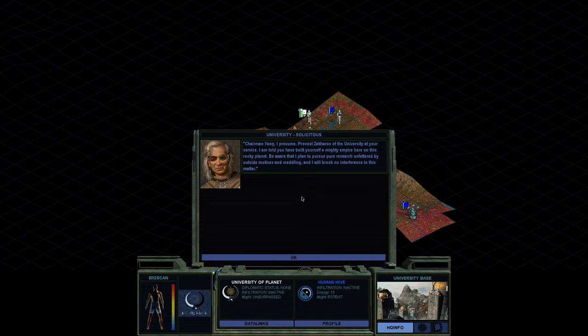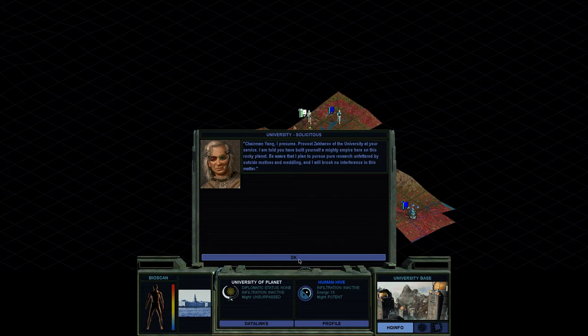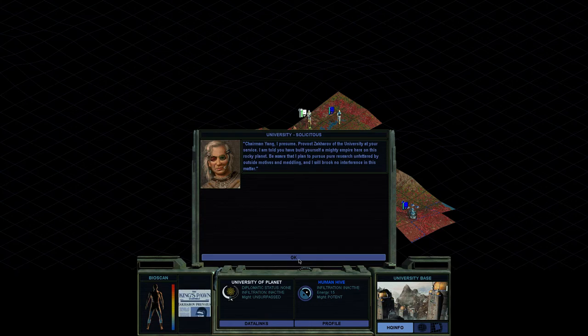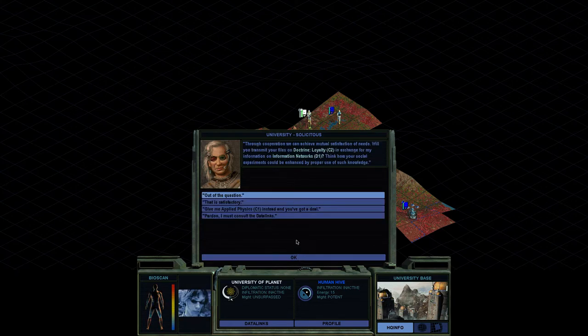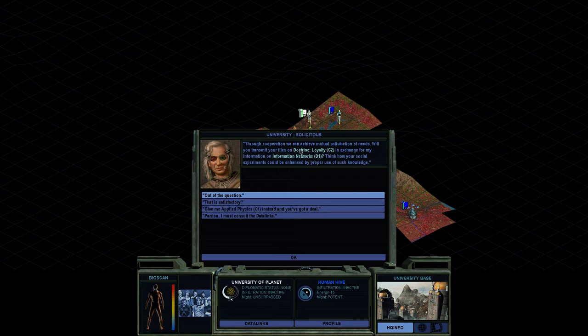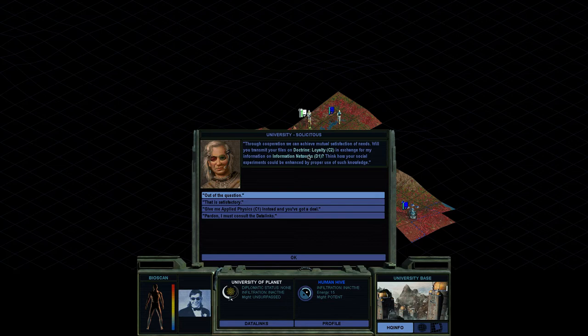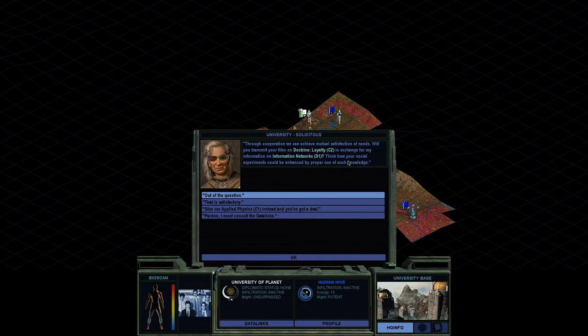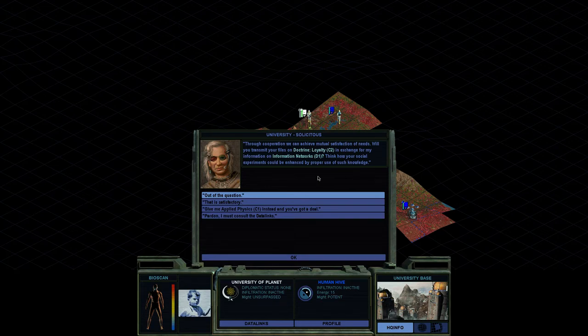I'm told you have built yourself a mighty empire here on this rocky planet. Be aware that I plan to pursue pure research unfettered by outside motives and meddling, and I will brook no interference in this matter. Through cooperation, we can achieve mutual satisfaction of needs. Will you transmit your files on Doctrine Loyalty in exchange for my information on Information Networks? Think how your social experiments could be enhanced by proper use of such technology.